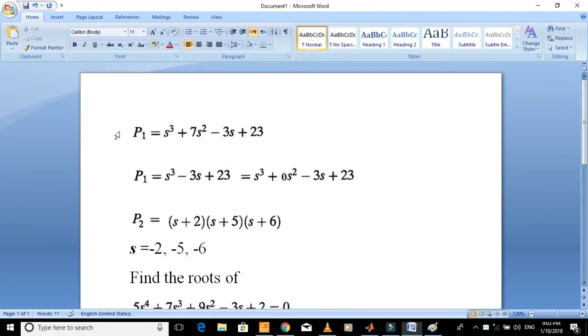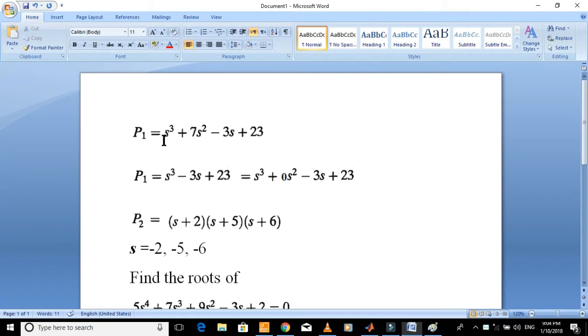Consider this polynomial. You just need these coefficients: 1, 7, minus 3, and 23.